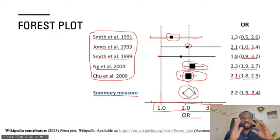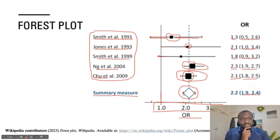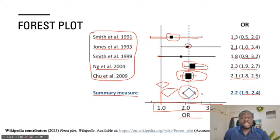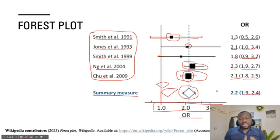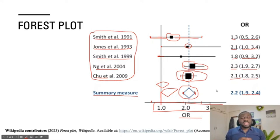The diamond, which is the summary of all five studies, shows that there is statistical significance because the diamond does not touch or cross the line of no effect. If the diamond crossed the line, there would be no statistical significance. Because it does not touch it, there is statistical significance — meaning the meta-analysis concludes there is a significant association between cigarette smoking and lung cancer, not attributable to chance alone.